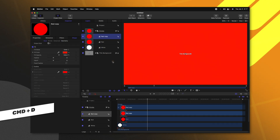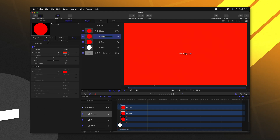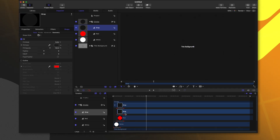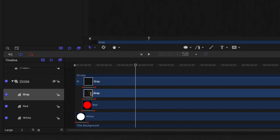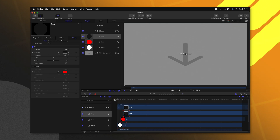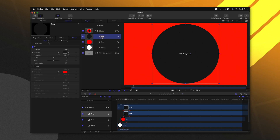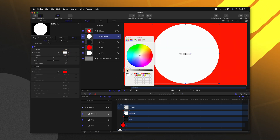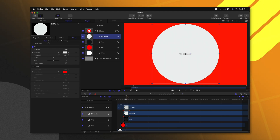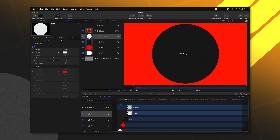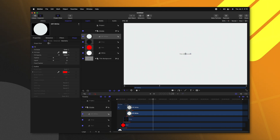Let's push Command D again to duplicate the red circle and we'll rename this to 'gray'. From there we'll change our fill color over to this dark gray color. Selecting the gray, we're going to push Command right bracket six times to move it out about six frames. So now we have the white, red, and gray. Let's do one more — with the gray selected we'll push Command D again and this time set it to off-white. We can set our color to be white and drag it down just a little bit so that it's more of an off-white color. Selecting that off-white circle, Command right arrow to move it over six frames. So now we should have all of these colors popping out just like so.